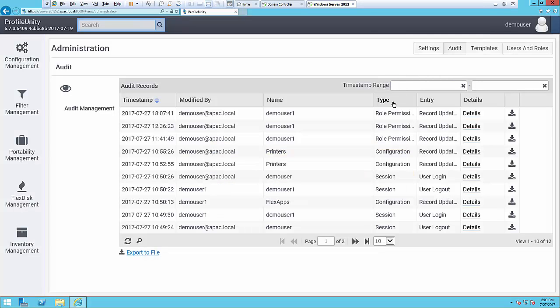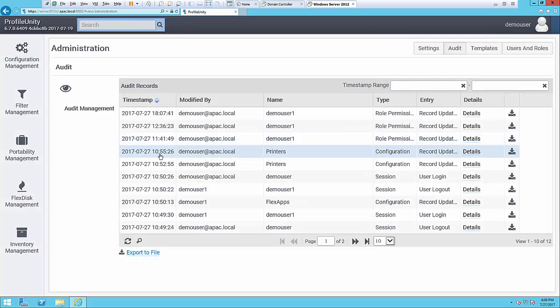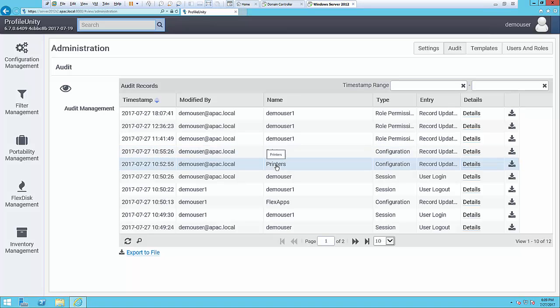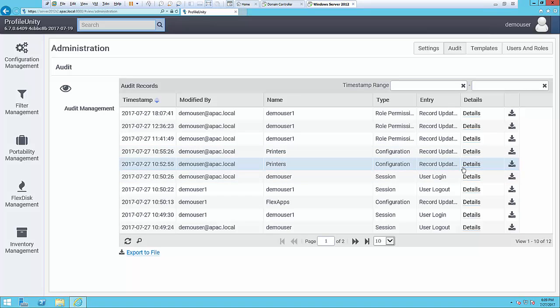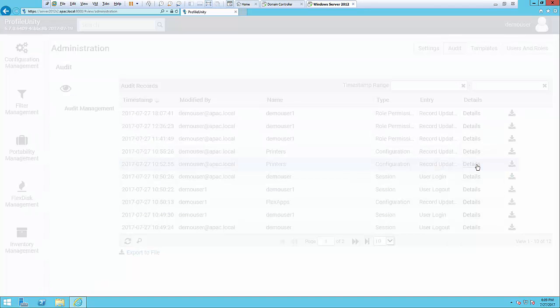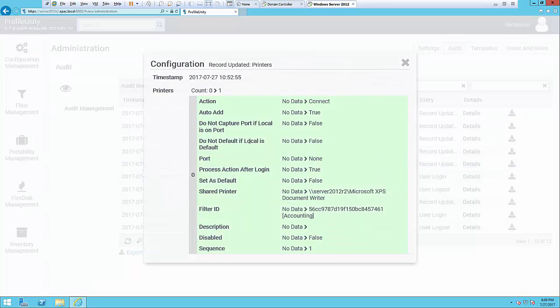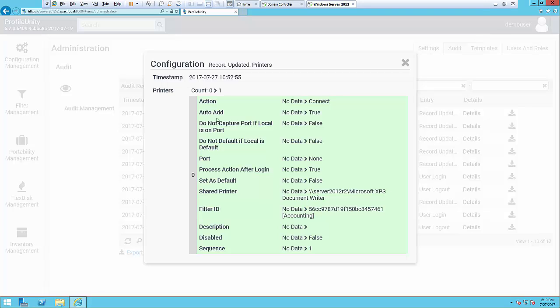But to get more specific than that, you can see where a user has gone in and actually made a change with printers today. Let's look at the first one that was made. So in this case I'll open it up, and a printer was added. The printer was added here as an XPS document writer. It's green, so this was a configuration that was added into the environment.